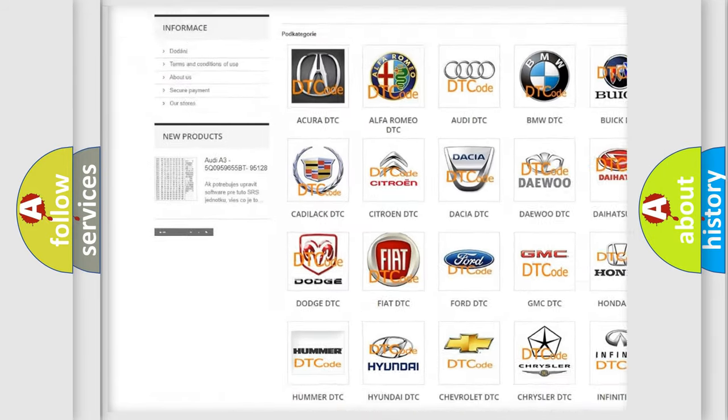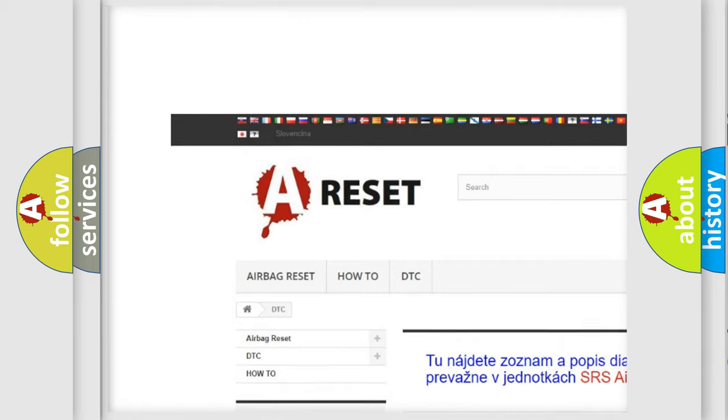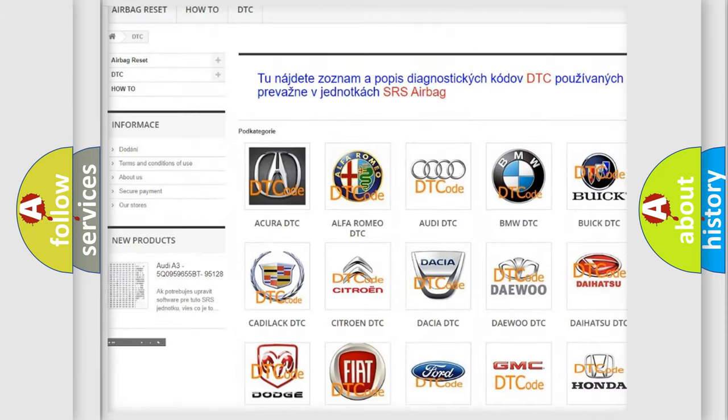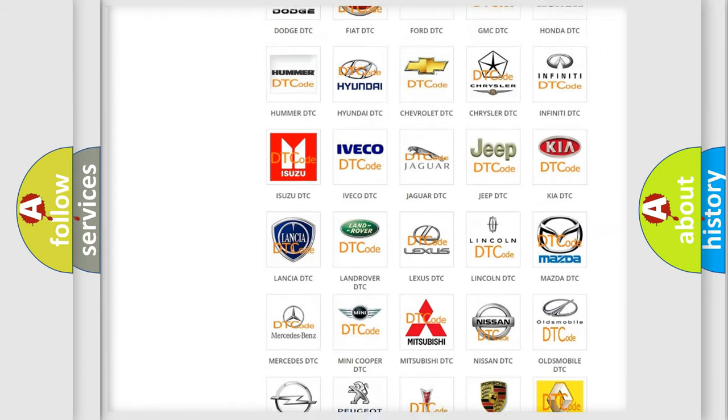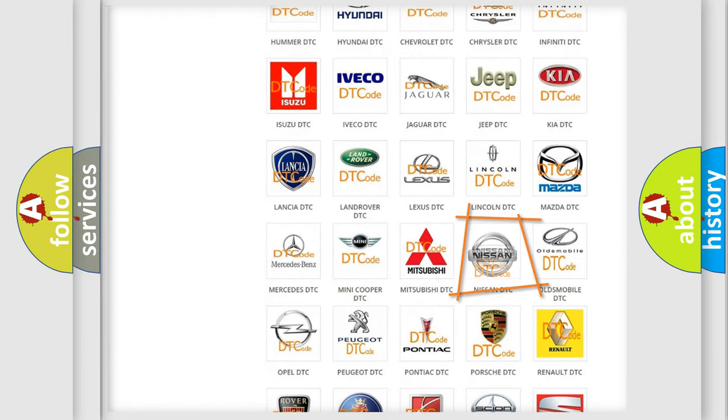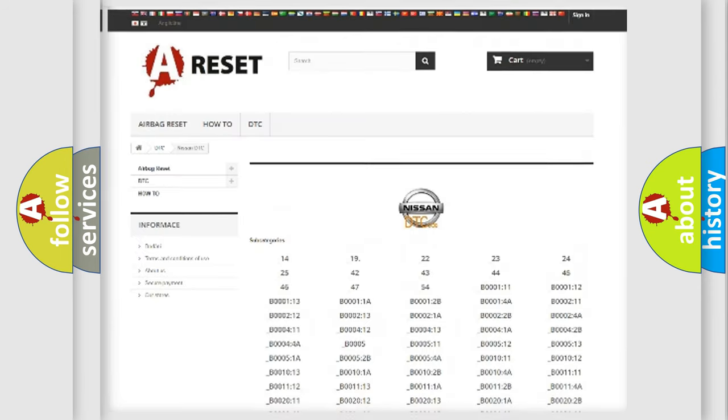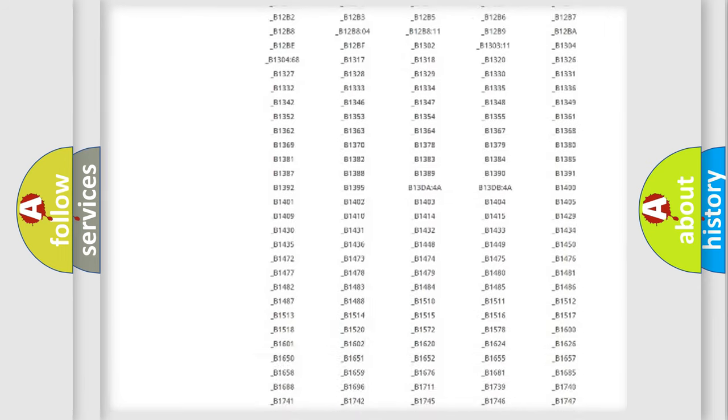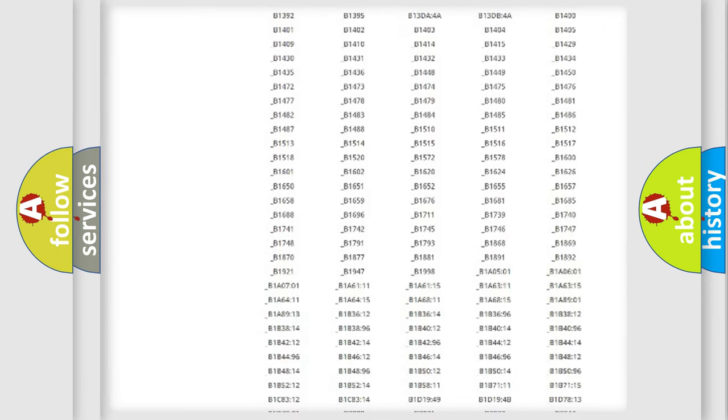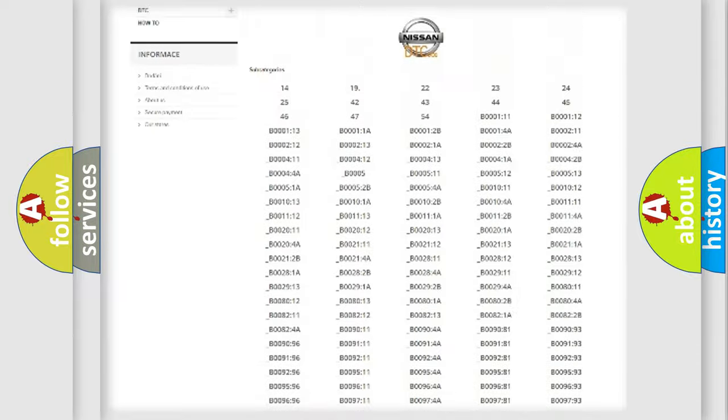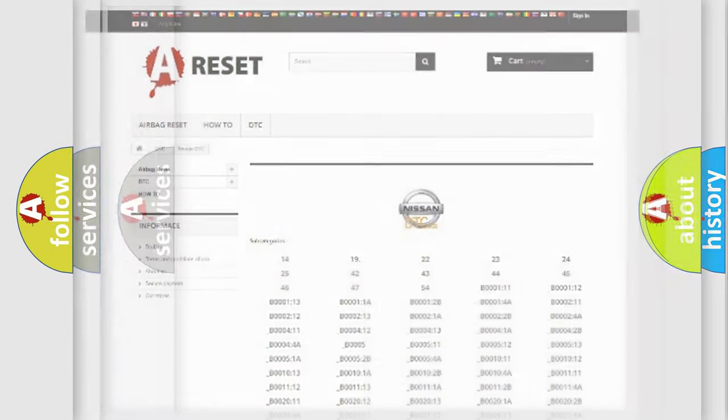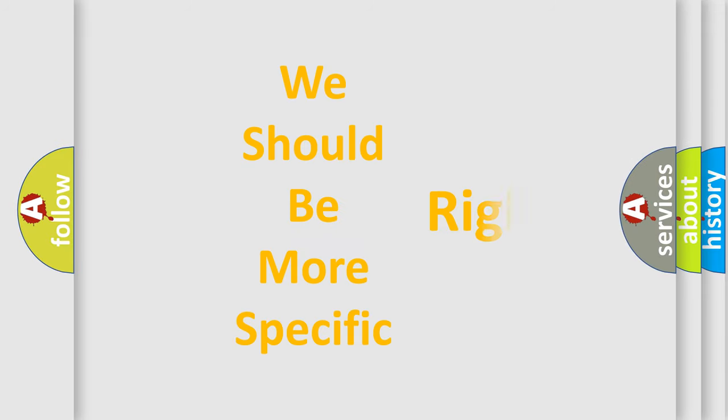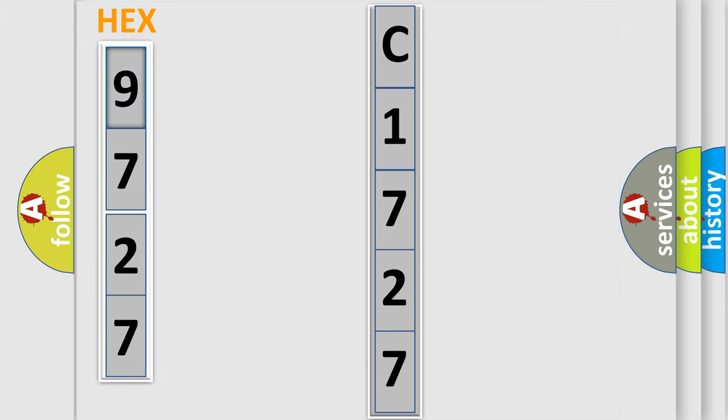Our website airbagreset.sk produces useful videos for you. You do not have to go through the OBD2 protocol anymore to know how to troubleshoot any car breakdown. You will find all the diagnostic codes that can be diagnosed in ignition vehicles, and many other useful things. The following demonstration will help you look into the world of software for car control units.